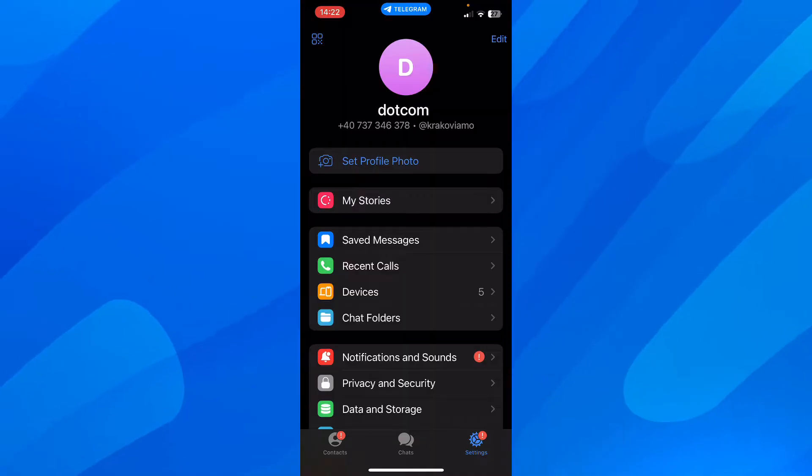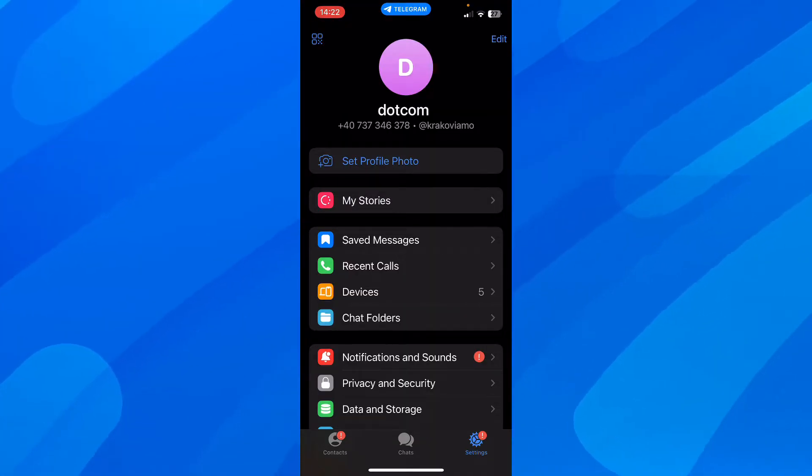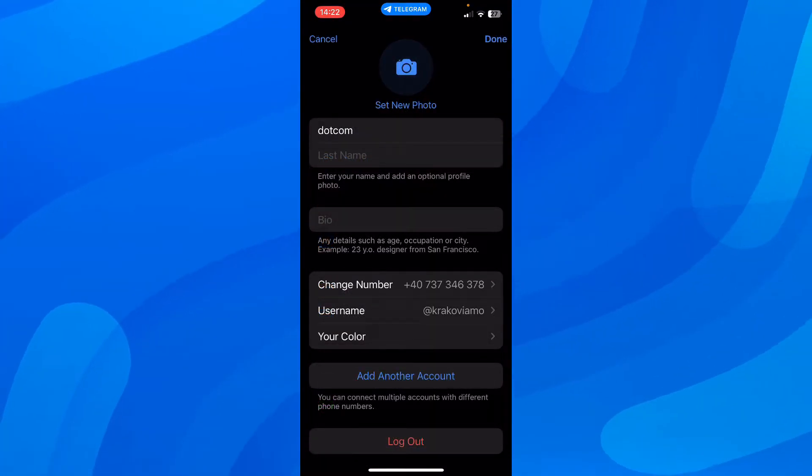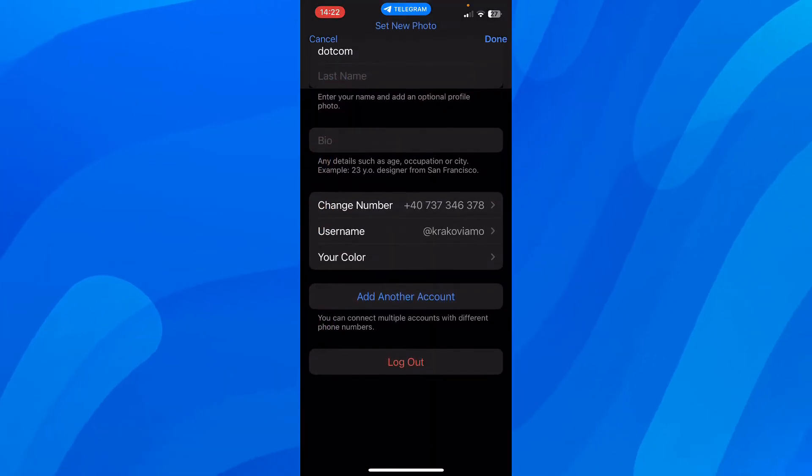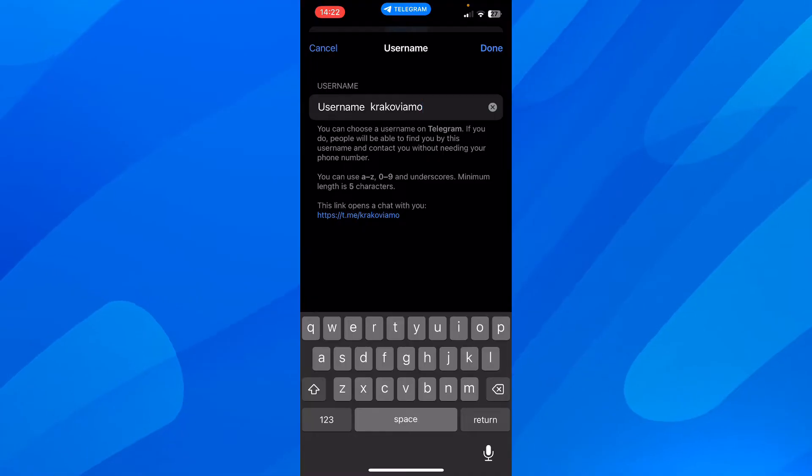So if you want to change it, simply tap on the edit button. And as you can see, you have a username, so simply tap on it.